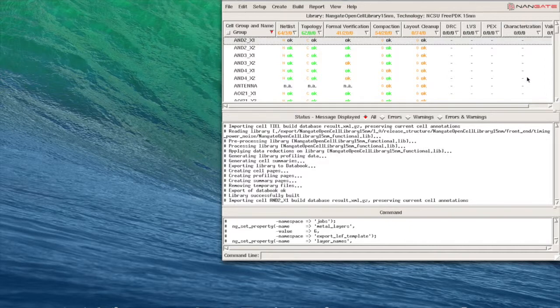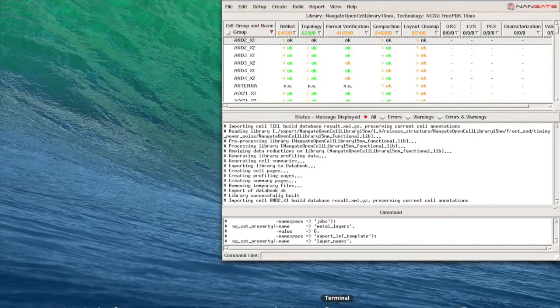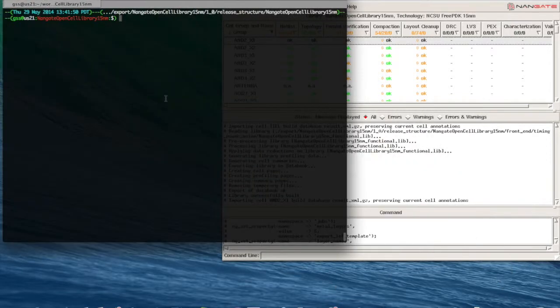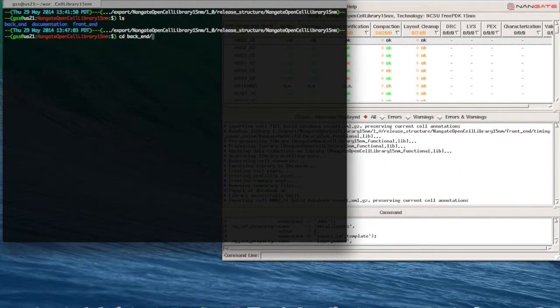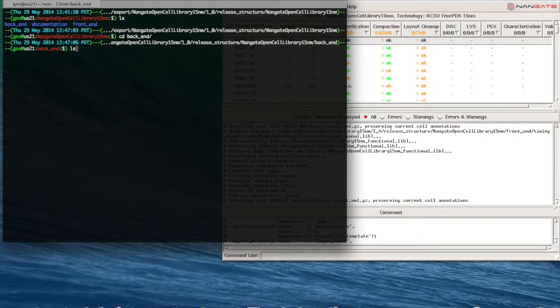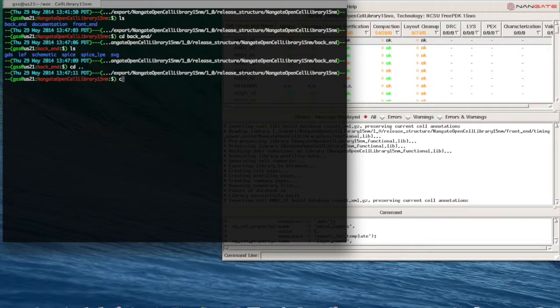And finally we are going to check the exported views. Library creator exports backend and frontend views. Let's take a look at the backend views. We have GDS, left schematic, SPICE, and SPICE with parasitics.